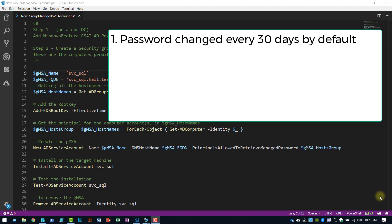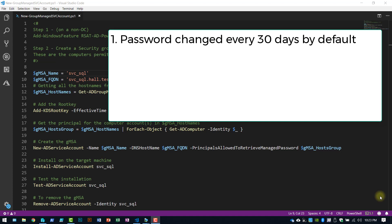Number one, the system transparently changes the password every 30 days. Statistically speaking, you're still probably using a traditional user account to run services. In that scenario, either you've probably set the password to never expire, or you create an alternate password policy outside of your regular domain password policy that specifies that account can have a password for 365 days. So you're only changing it on a yearly basis versus every 30 days.